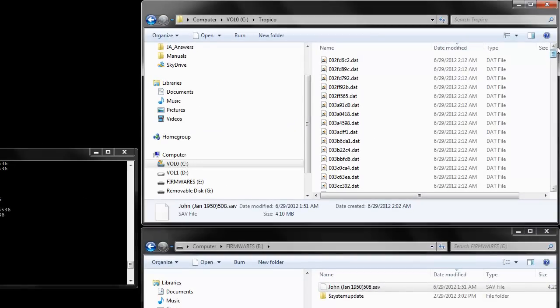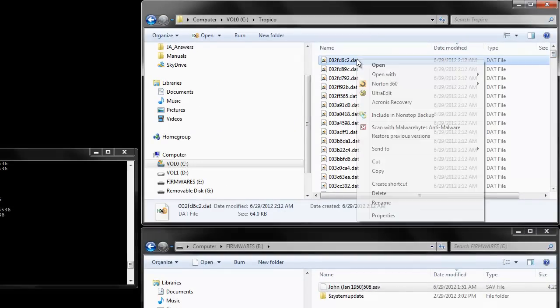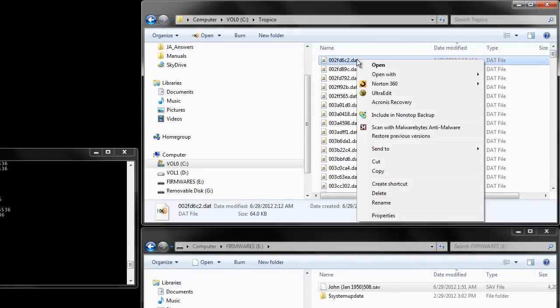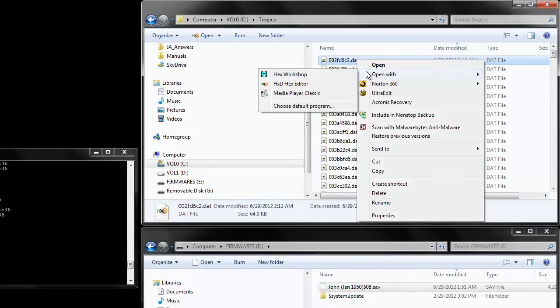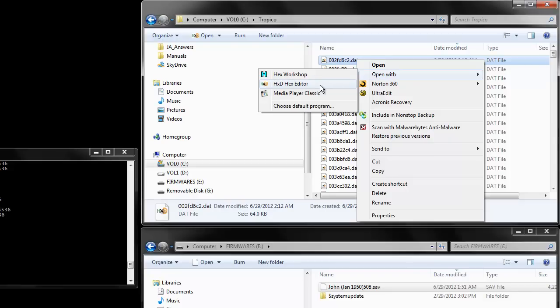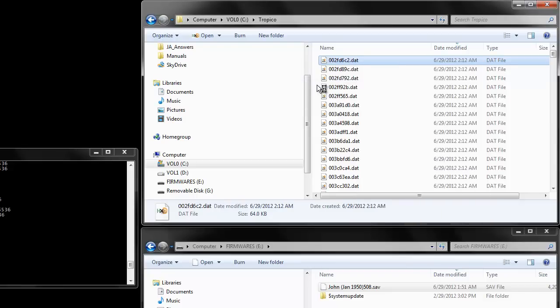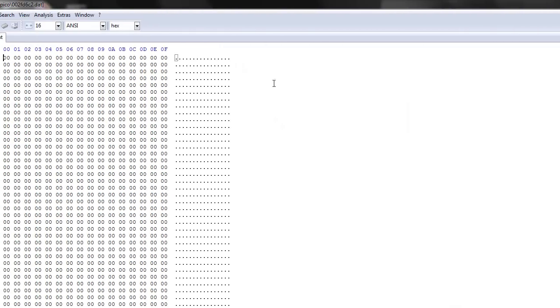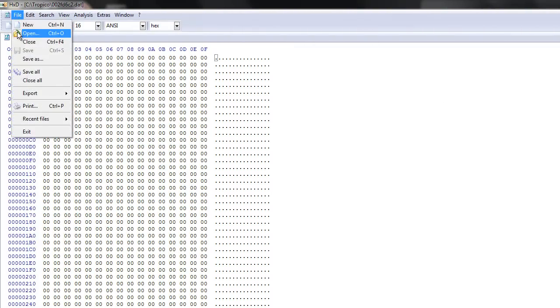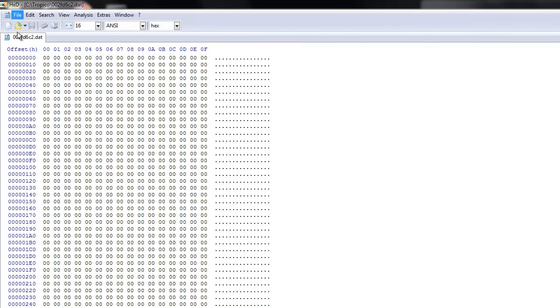Now go into that folder, right-click and open with HXD hex editor. That's the hex editor I'm using for this because it's the easiest. You can easily find that on the internet.